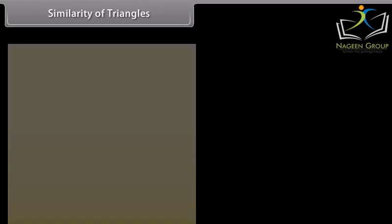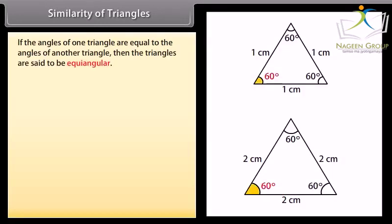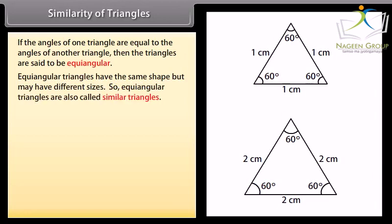Similarity of triangles. If the angles of one triangle are equal to the angles of another triangle, then the triangles are said to be equi-angular. Equi-angular triangles have the same shape but may have different sizes, so equi-angular triangles are also called similar triangles.